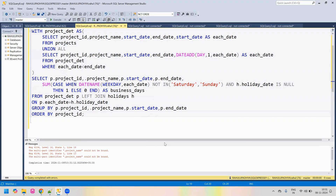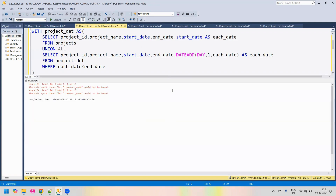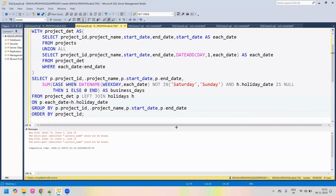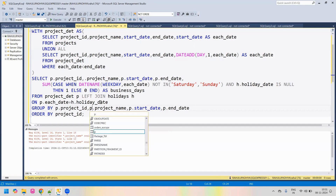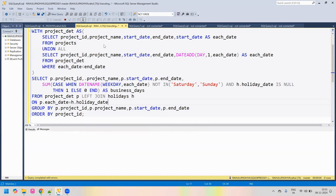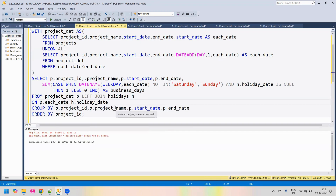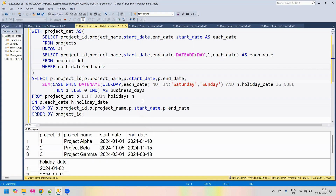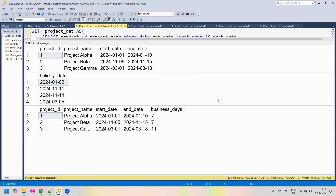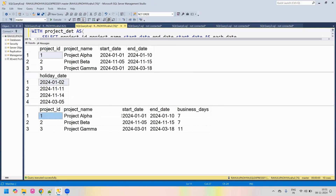There is a problem — the multi-part identifier 'product name' could not be bound. Let's fix that — there was an alias missing. After the fix, we run the query and for every project we have now determined the total business days, excluding weekends and holidays. This is our final solution.